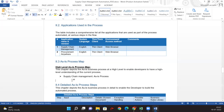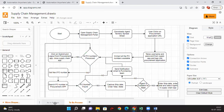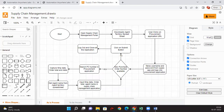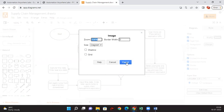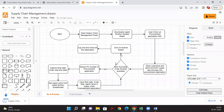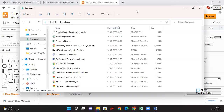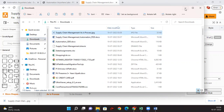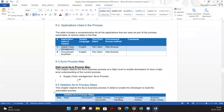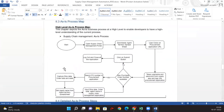We already created the as-is process flow in the previous sessions. We need to go to File and export as JPG, then export to the device. We got it downloaded. Now we copy this and put it back here. Here is our as-is process flow.